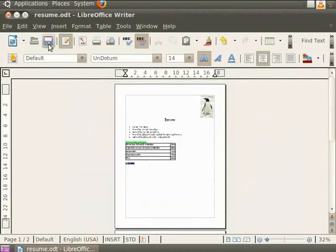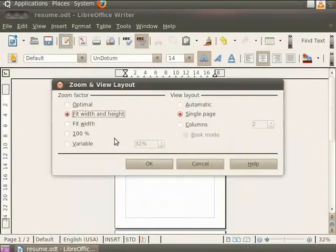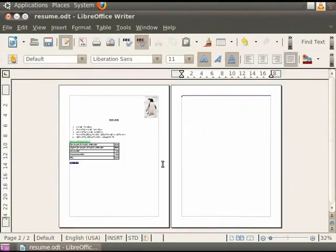Now, click on the Automatic option and then click on the OK button. You see that the pages are displayed in side by side manner.